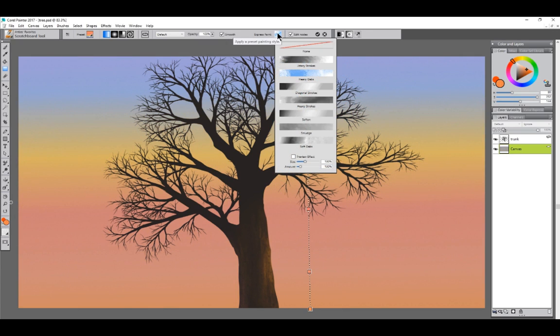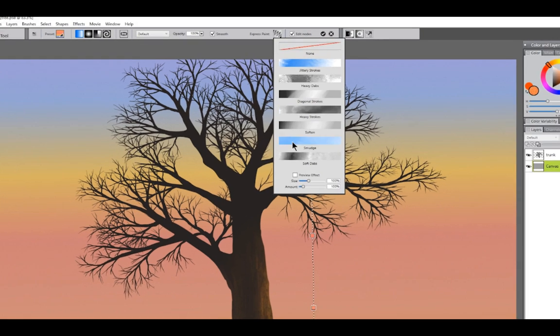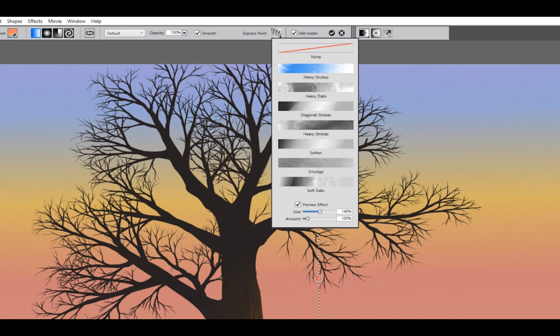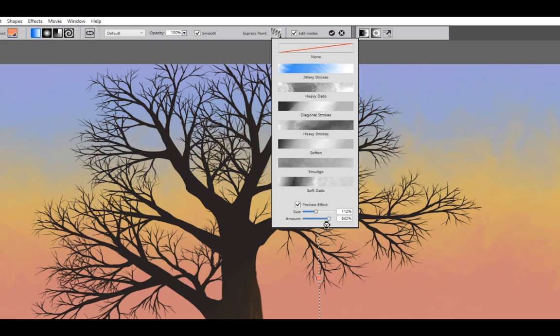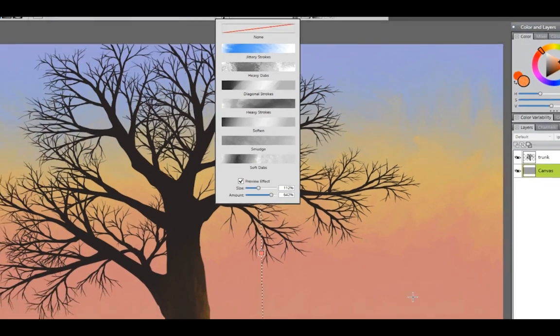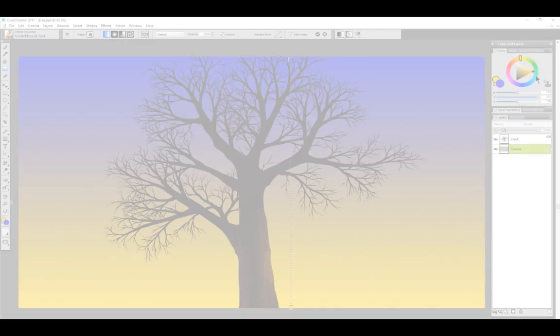Let's choose another Express Paint preset. Let's try jittery strokes. We can also preview the effect by clicking on preview effect here and we can play with the size. If we want to change the size of the dabs, we can increase or decrease the amount of dabs. You can see the background is kind of blending on its own back there. Now I think that looks interesting but it's not quite bright enough for what I want.